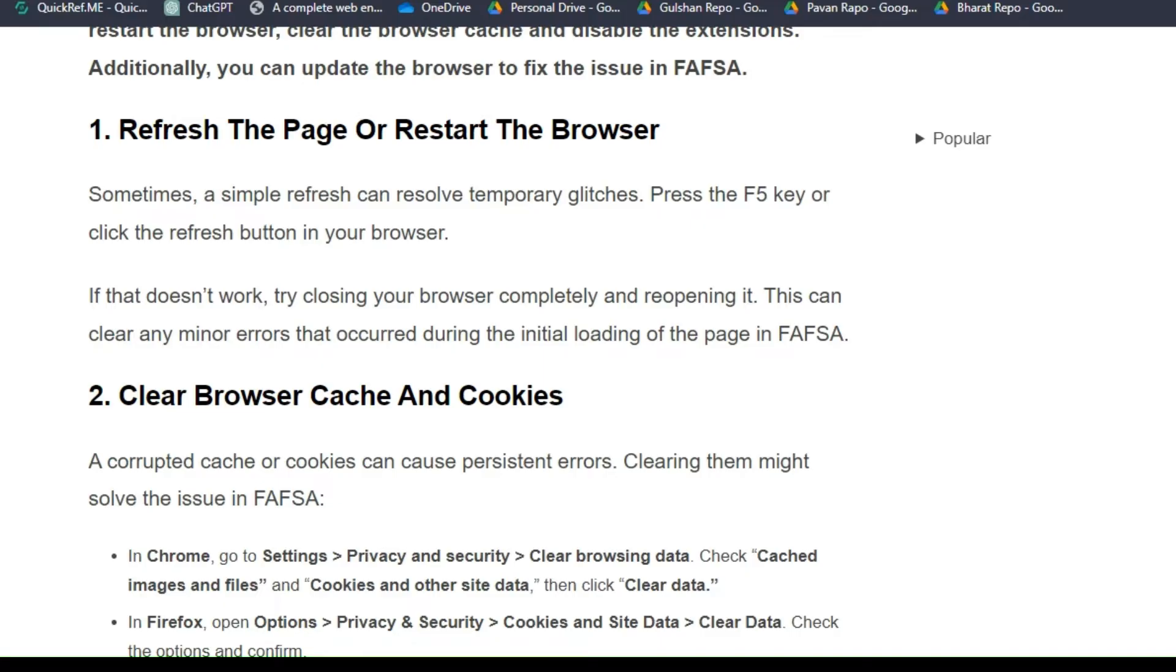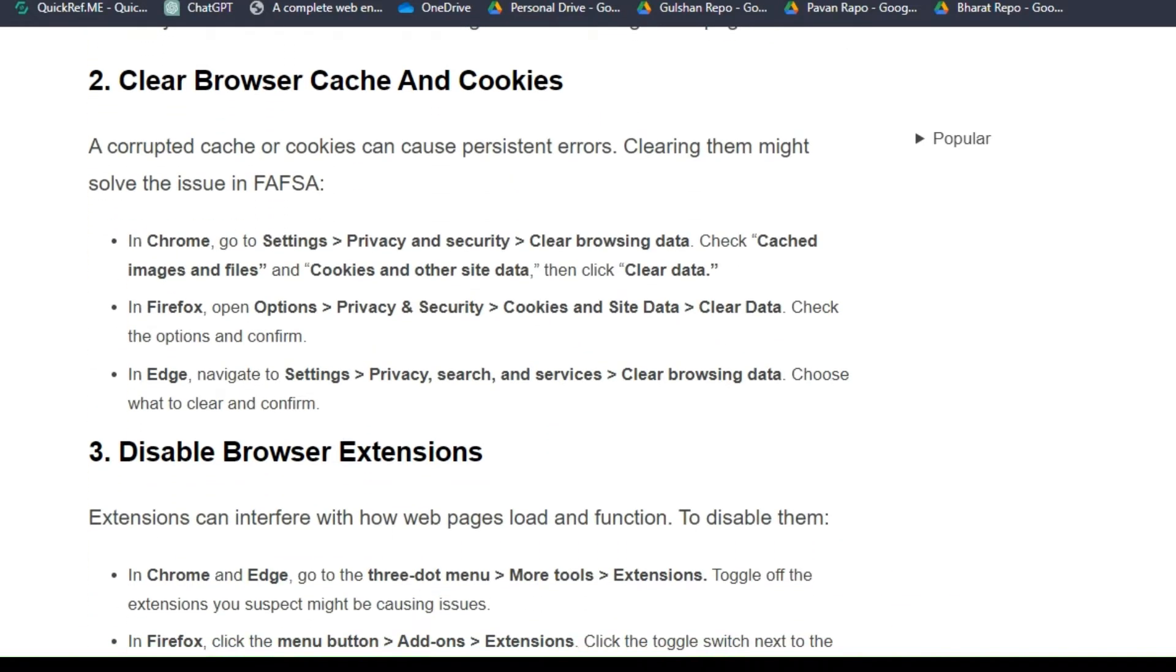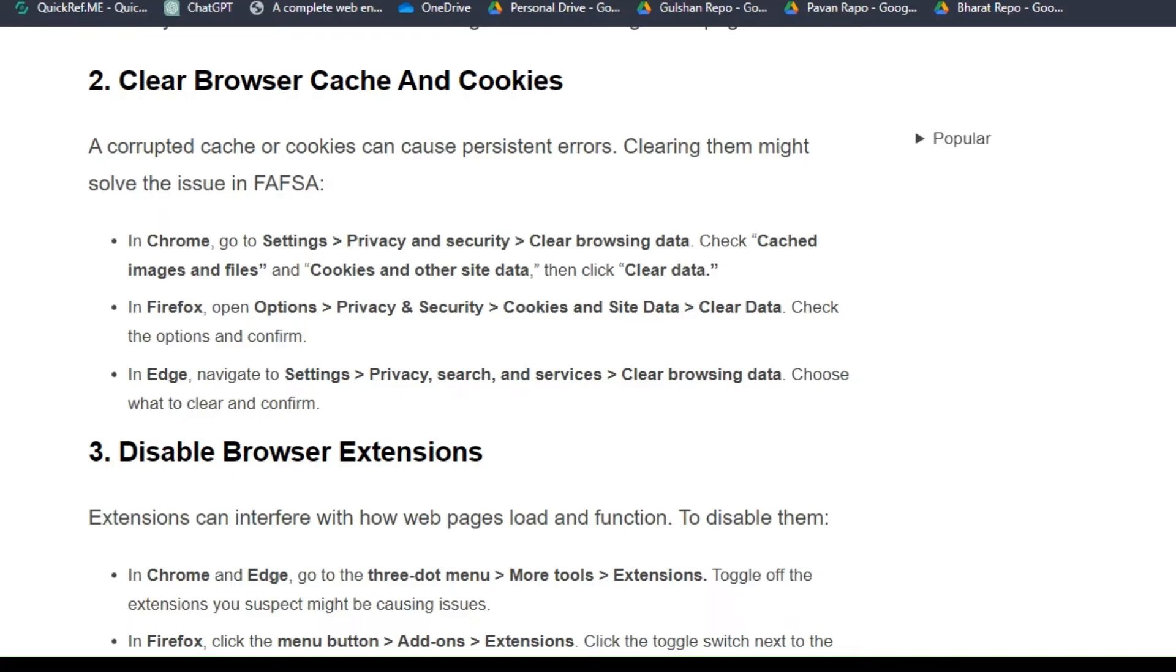Solution 2: Clear browser cache and cookies. A corrupted cache or cookies can cause persistent errors. Clearing them might solve the issue in FAFSA. In Chrome, go to Settings, then Privacy and Security, then Clear browsing data. Check Cached images and files and Cookies and other site data, then click Clear data.